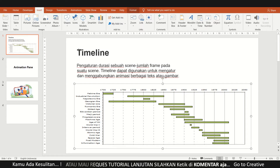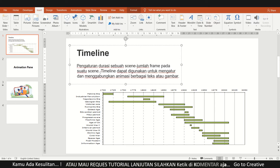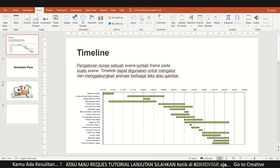Sebelum memulainya, mungkin saya jelaskan dulu pengertian timeline itu. Saya sudah cari — pengertiannya adalah pengaturan durasi sebuah scene atau sejumlah frame pada suatu scene. Timeline dapat digunakan untuk mengatur dan menggabungkan animasi pada berbagai tag atau gambar. Fungsi timeline ini memang untuk mengatur durasi pada efek animasi, terutama pada PowerPoint.